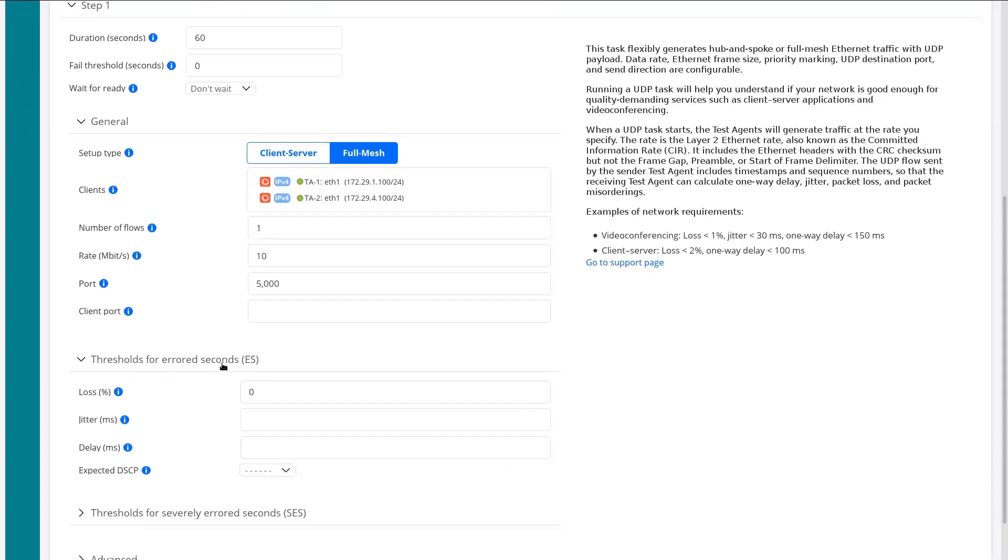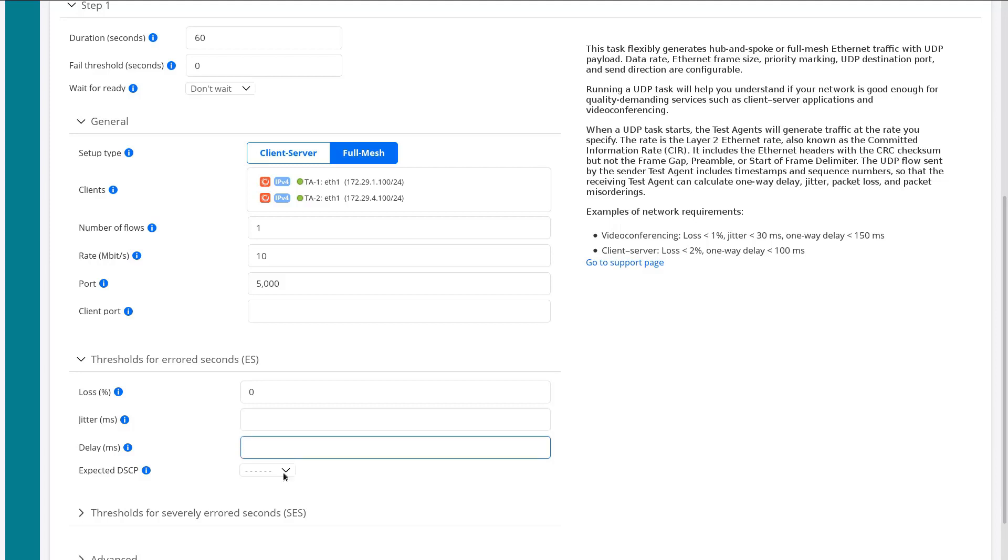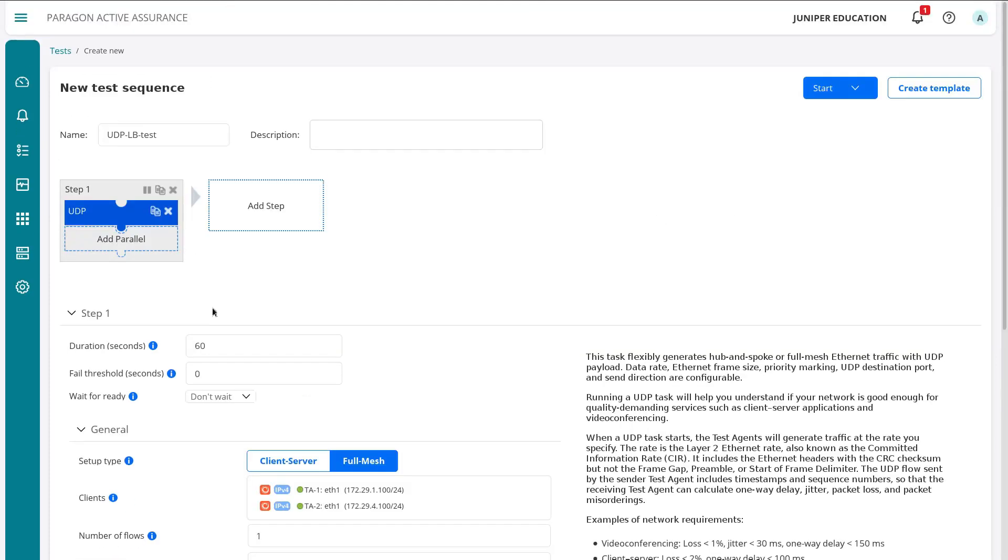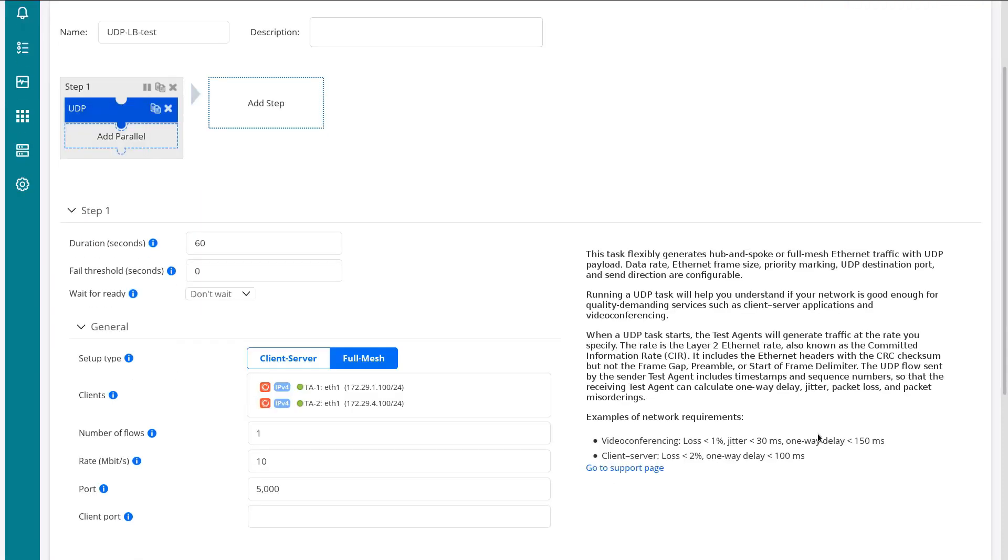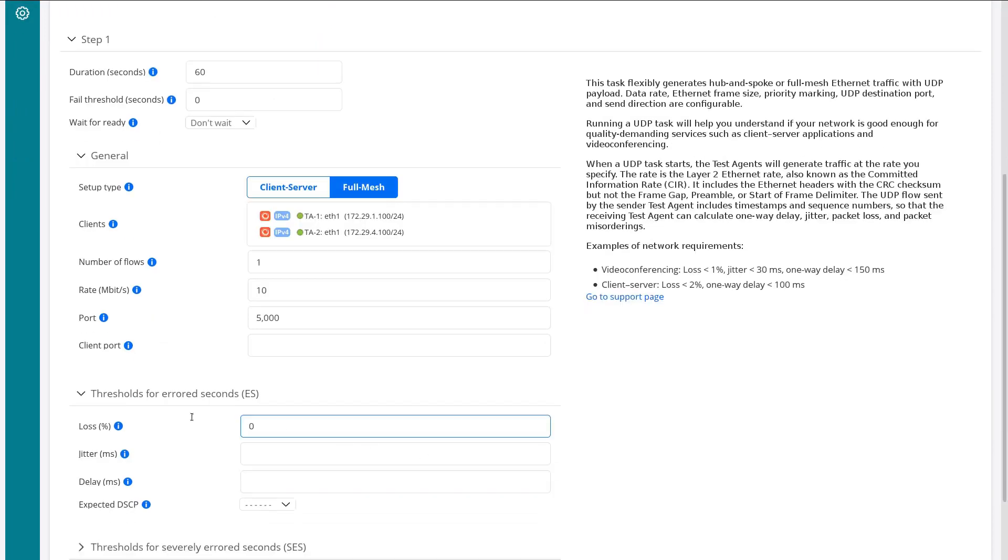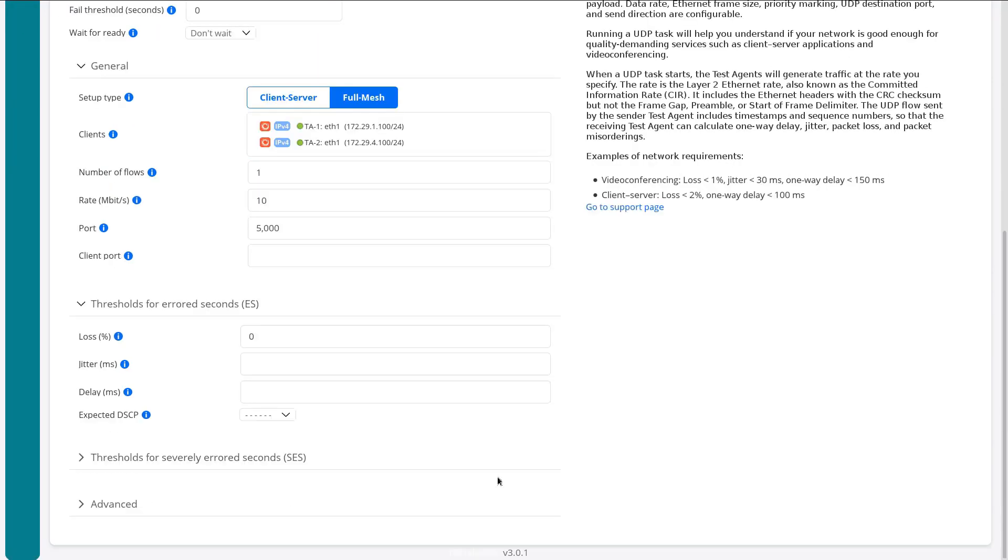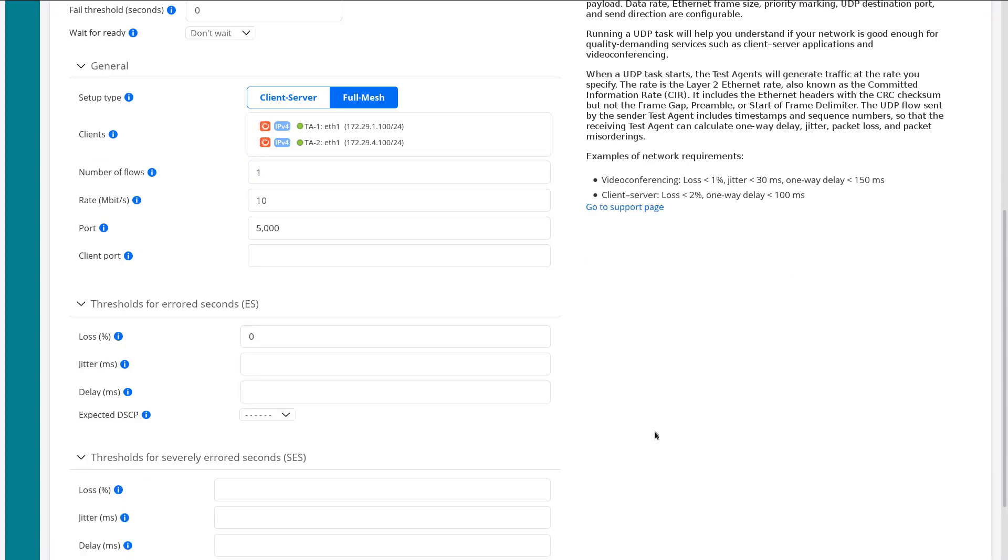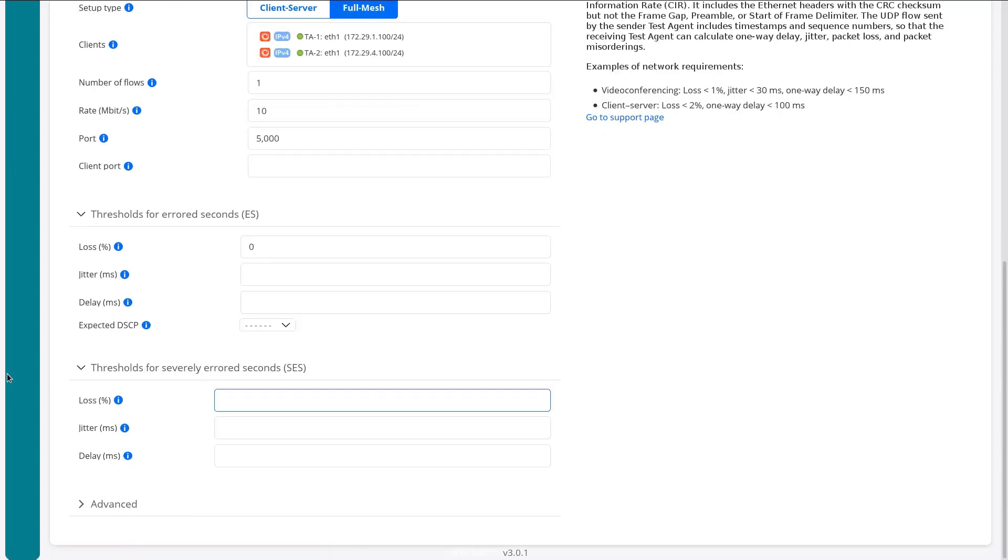Okay. So here we have thresholds for error seconds. This is where we talk about those thresholds. By default, it goes to 0% loss. We can also set some jitter, some delay, and expected DSCP. So if any of those are outside those boundaries, then it's going to fail, right? Because we said at the top, recall, we said fail threshold seconds, zero. So any error seconds. If there's any time where we don't meet our criteria for threshold for error seconds, the test will come back as a failed test. Okay. Then we have thresholds for severely error seconds. We can set that as well. We have loss, jitter and delay. We're not going to worry about that.